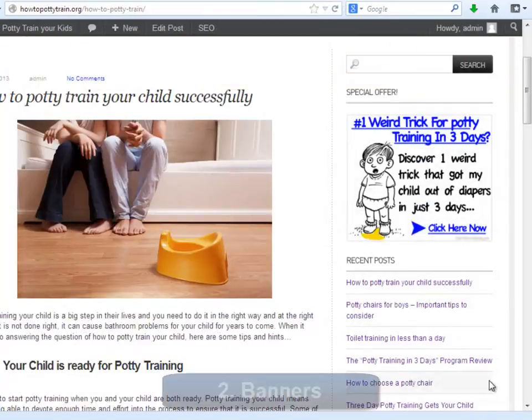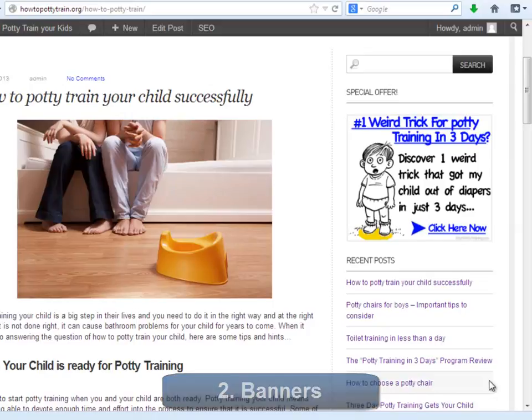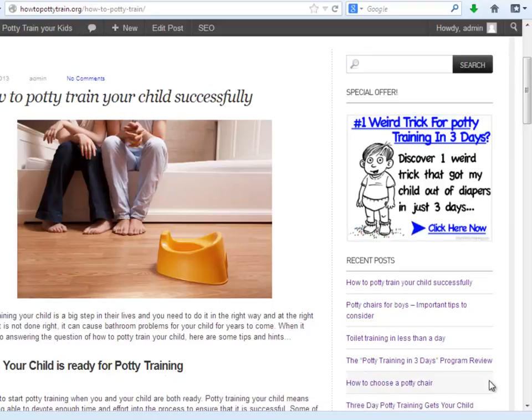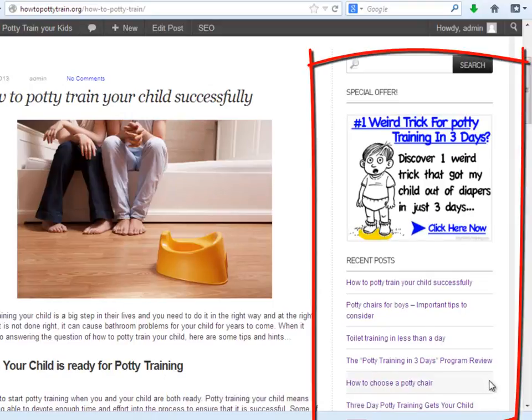Number two, right side bar banners. This will be the second place where you will advertise anything you want, but remember that it has to be 100% relevant to your audiences.